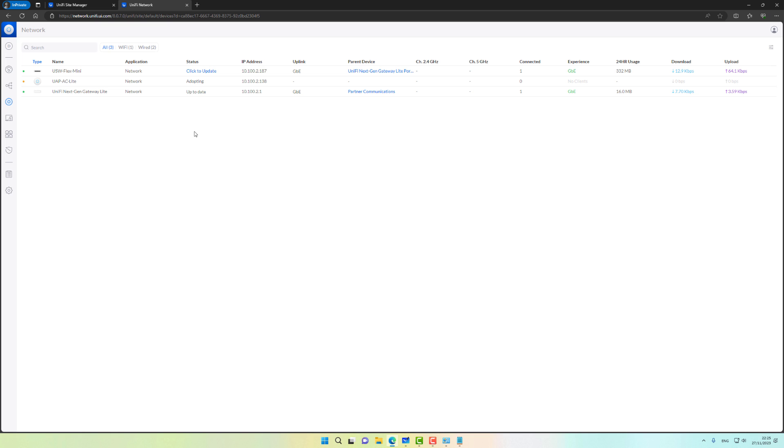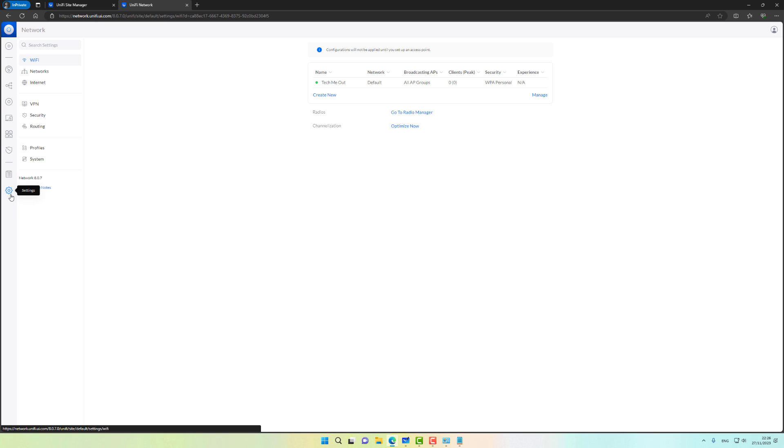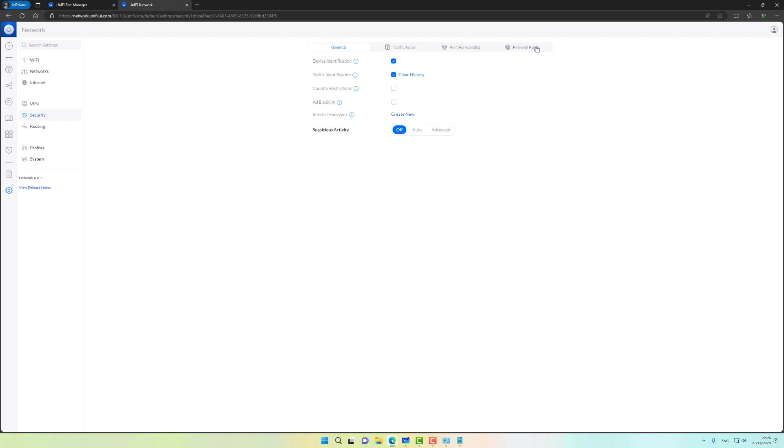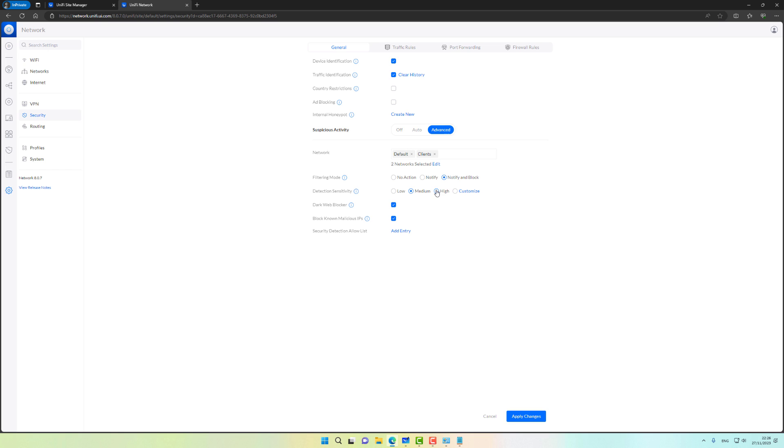Let's give it a minute or two. One other thing I want to test before I wrap up this video - the UXG Lite is supposed to be able to do up to one gig throughput with IPS enabled. I only have 600 megabytes from my ISP but I do want to enable IPS. Notify and block, and I'm going to set it on high.